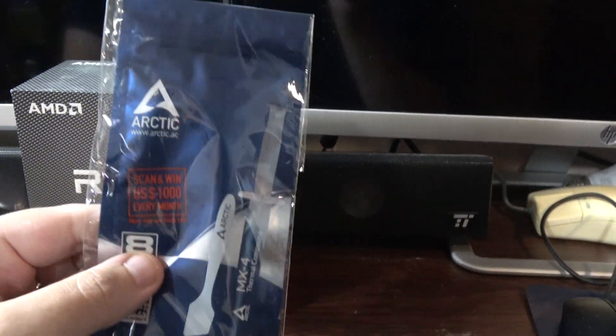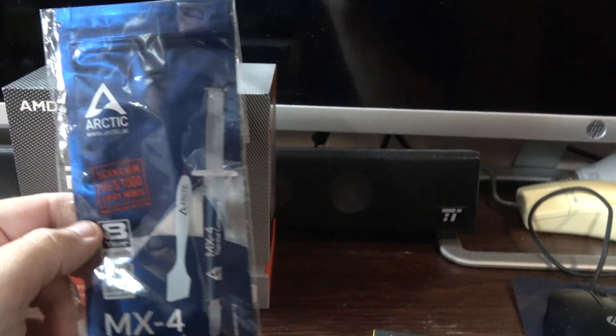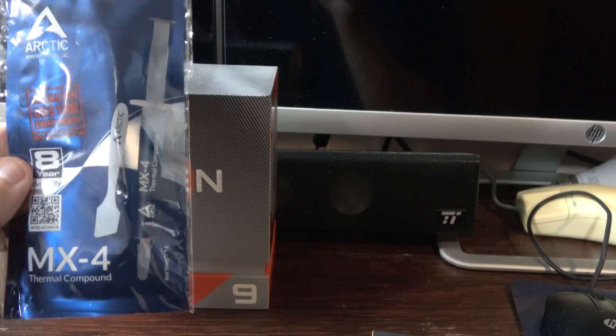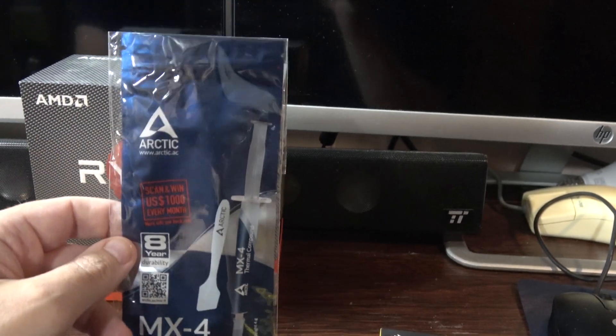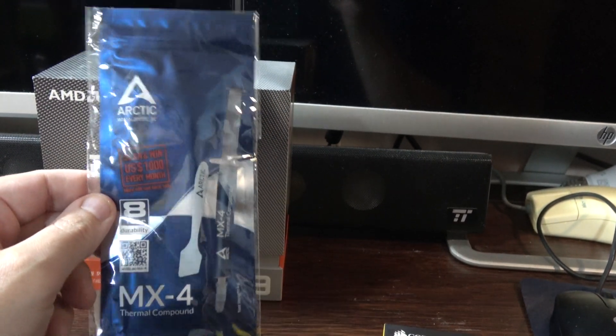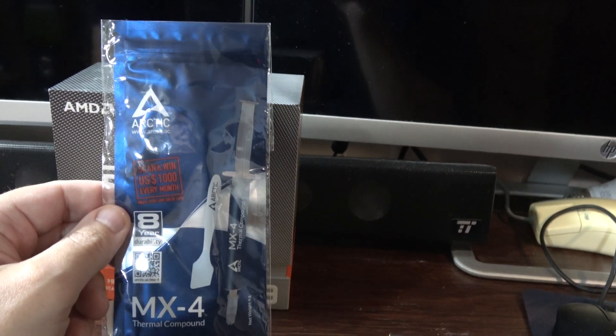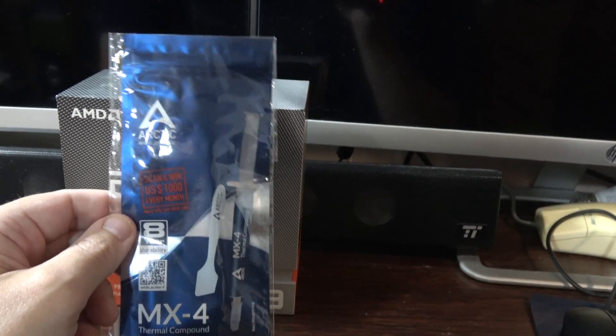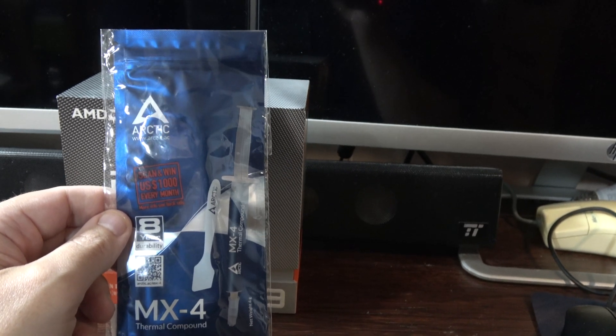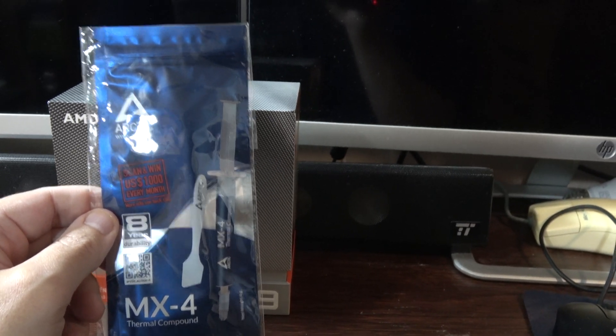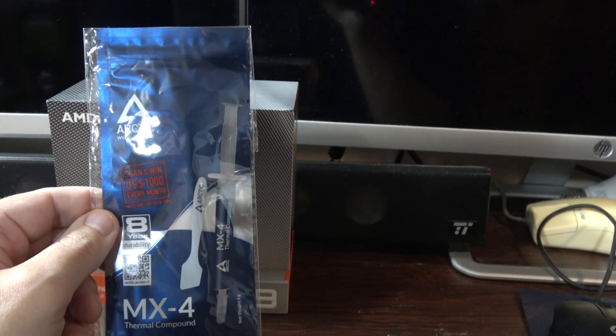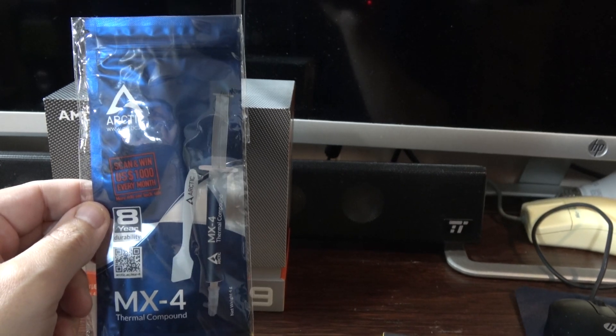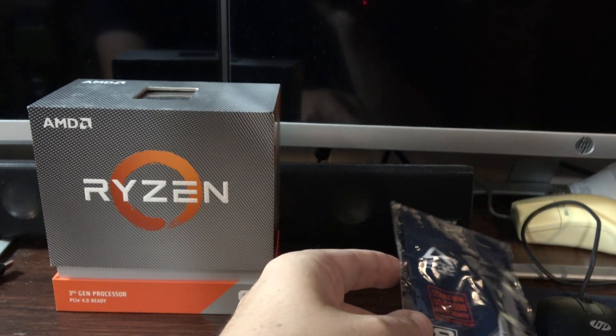And I decided to buy some Arctic MX4. I had another tube. I don't know what kind it was. I haven't bought one probably in 10 years, so I figured I might as well play it safe and just buy a new one just in case.